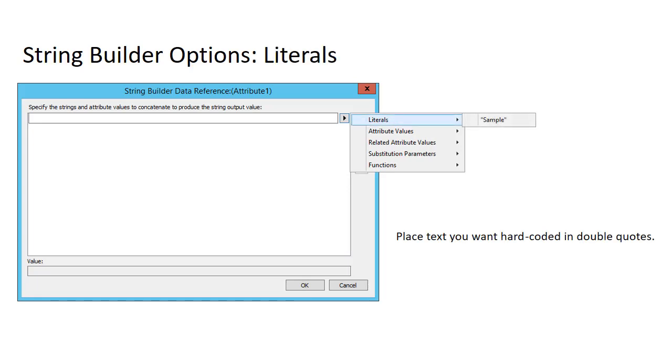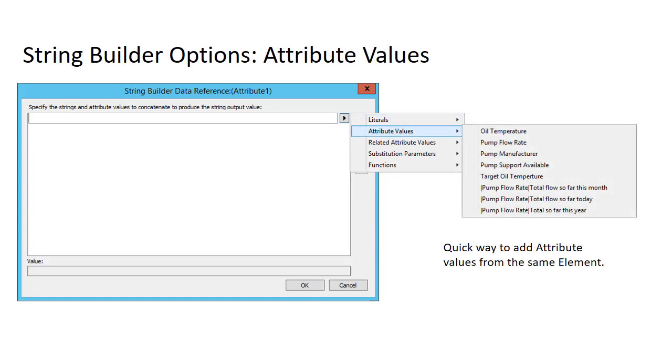The first are literals, and these are basically hard-coded information that you want. You'll place those in double quotes. The second are attribute values. Those are the values of attributes in the same element that you're working in now, and these are shortcuts to pull those in.